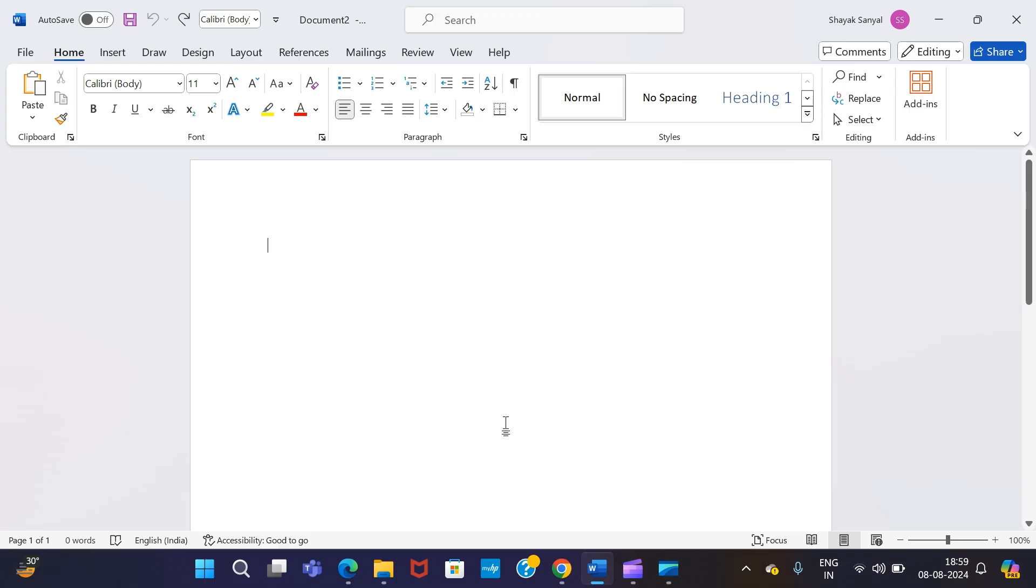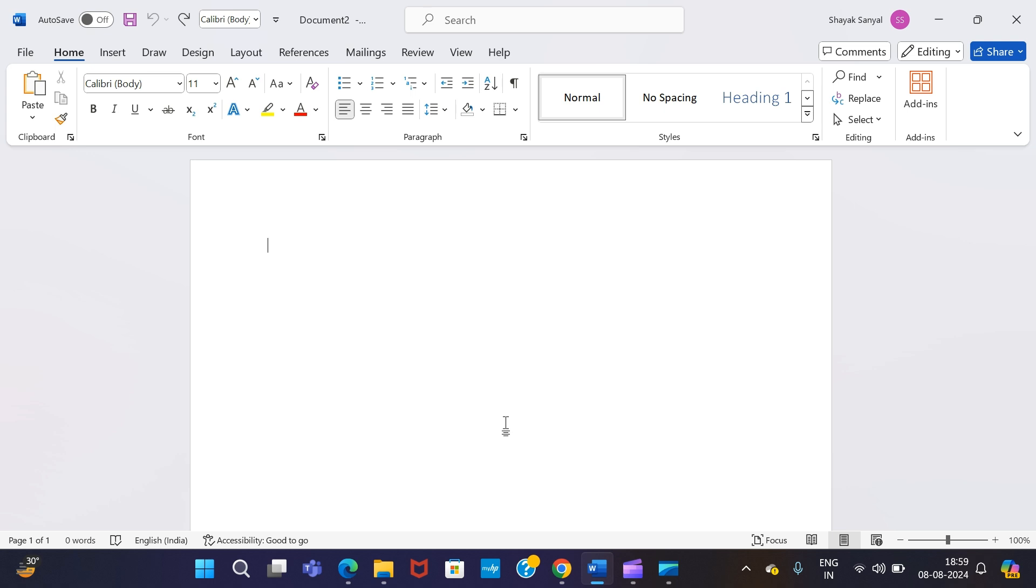Hello and welcome back to a brand new video. I hope you guys are doing absolutely fine. So in today's MS Word tutorial session, I'm going to explain to you how you can use MS Word to add watermarks in your MS Word document very easily.